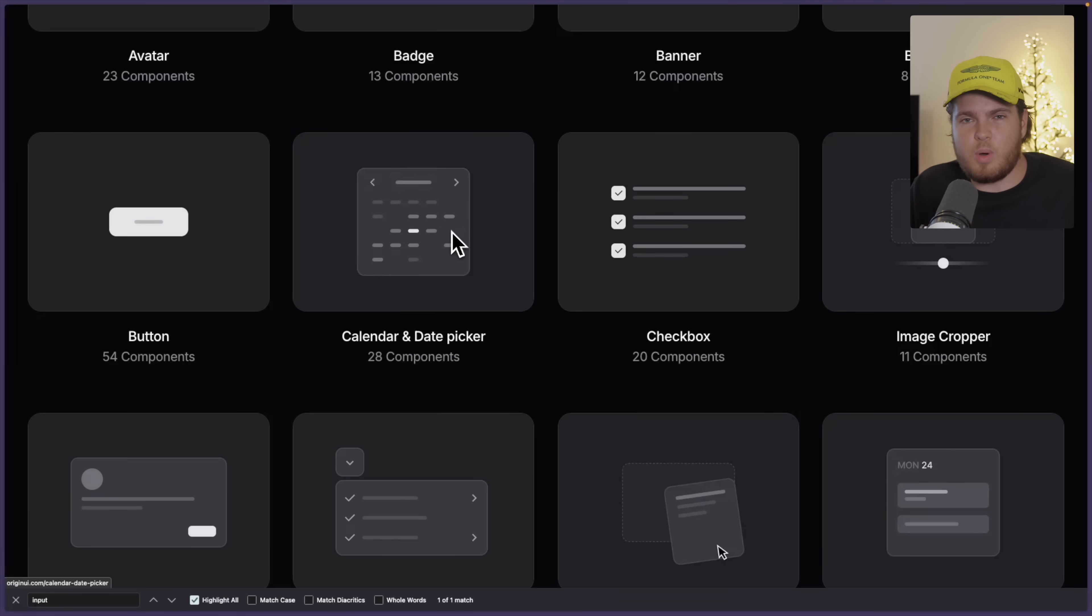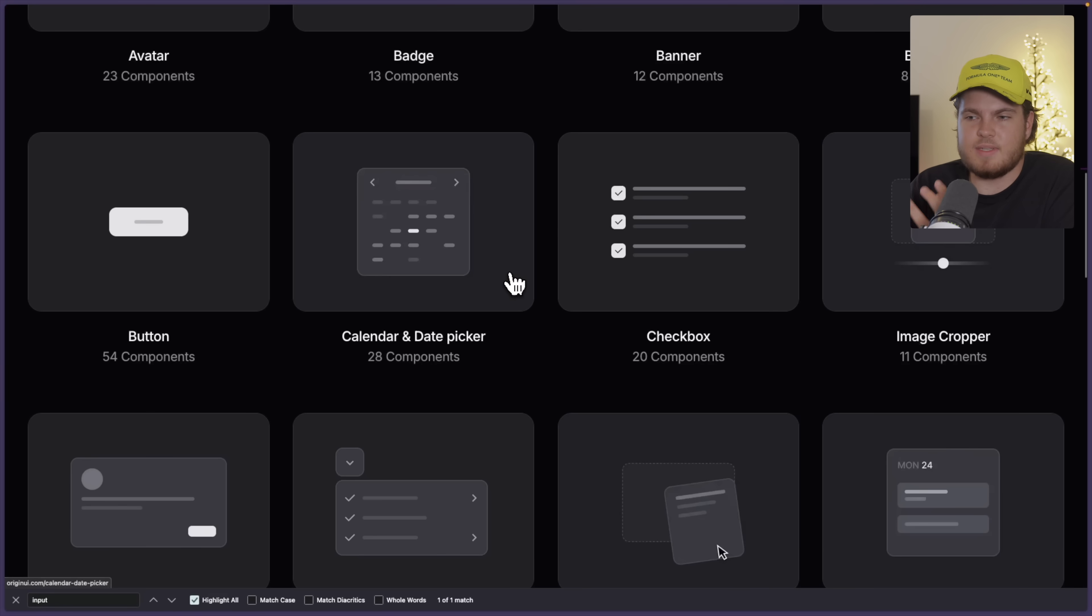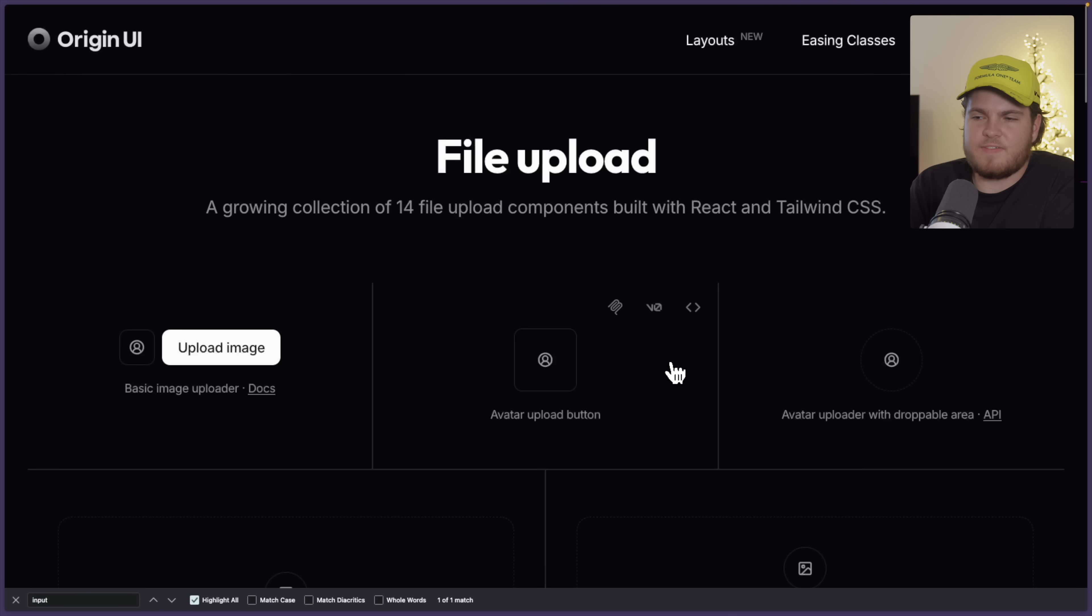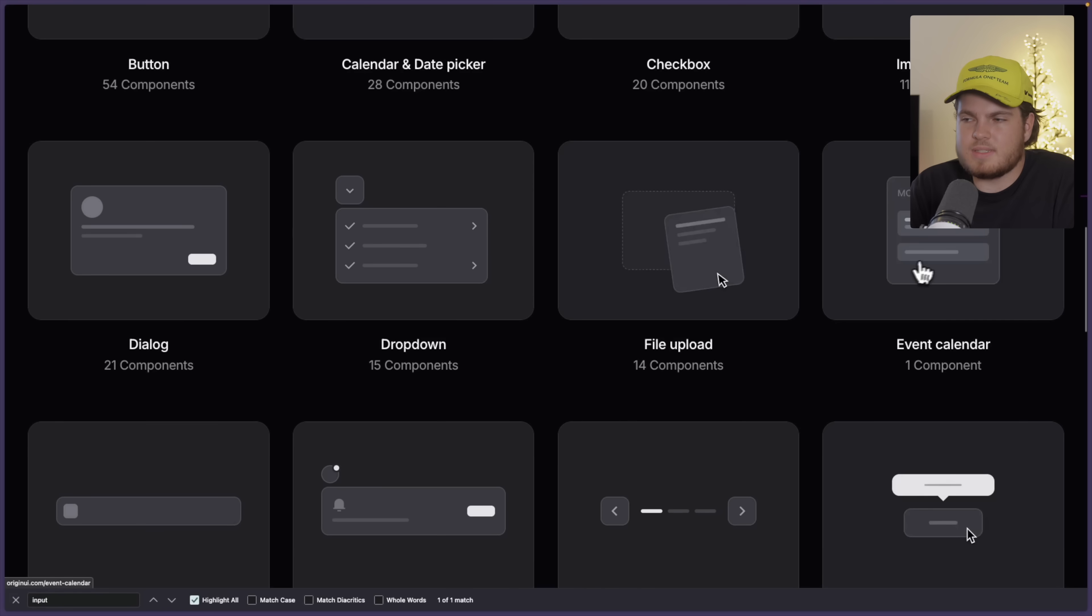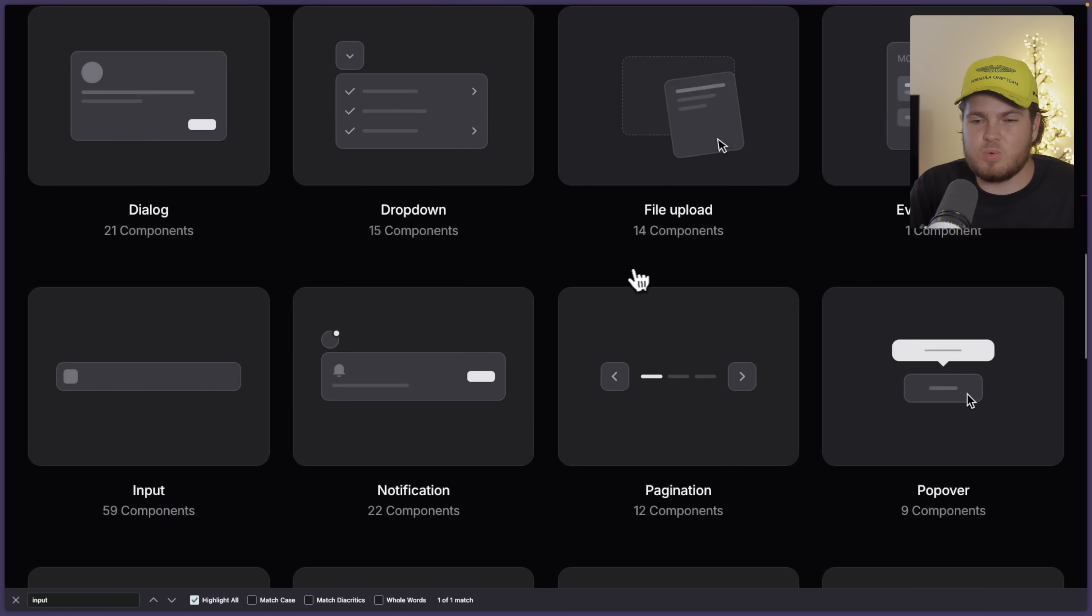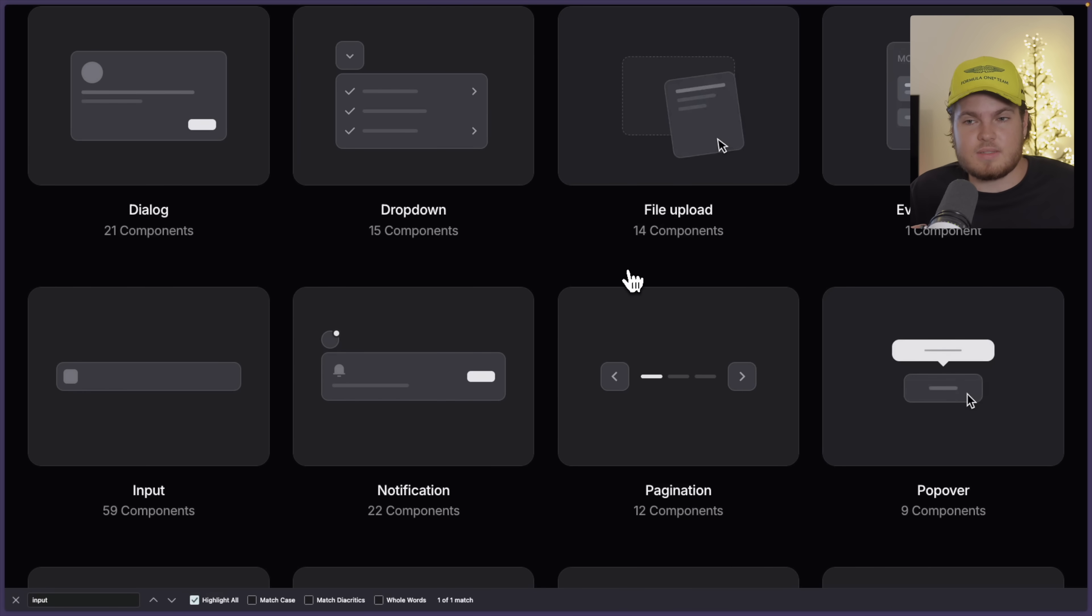And that's that all of the components have one design language. If you look at the buttons, they have the same design language as for example this file upload component section. So all components have the same design language. And that's something that you don't see with a lot of component libraries, especially free ones.